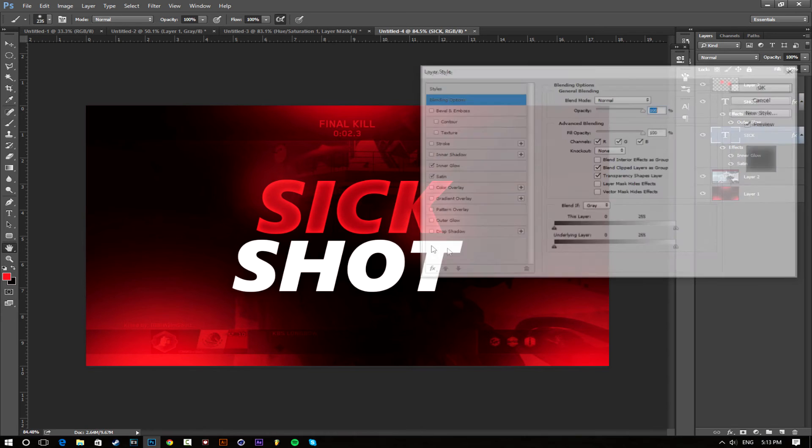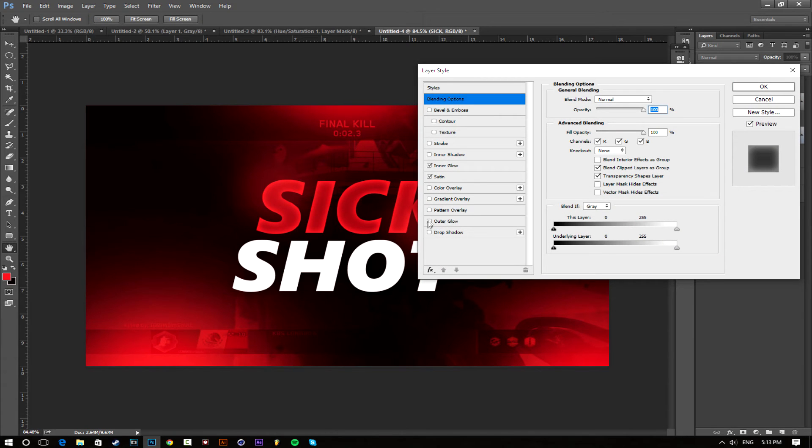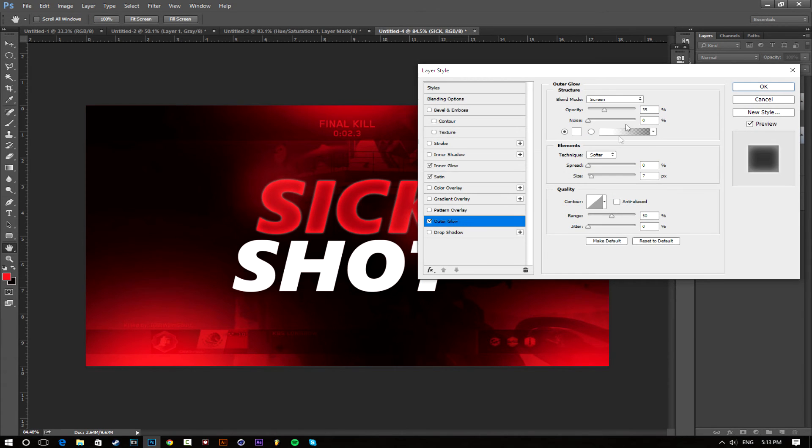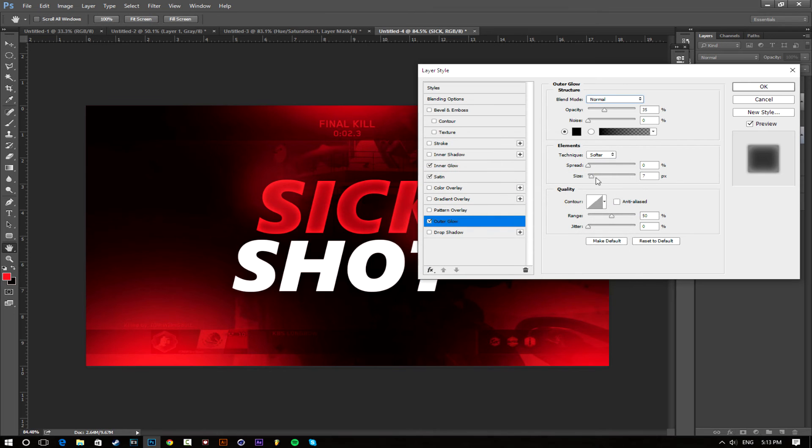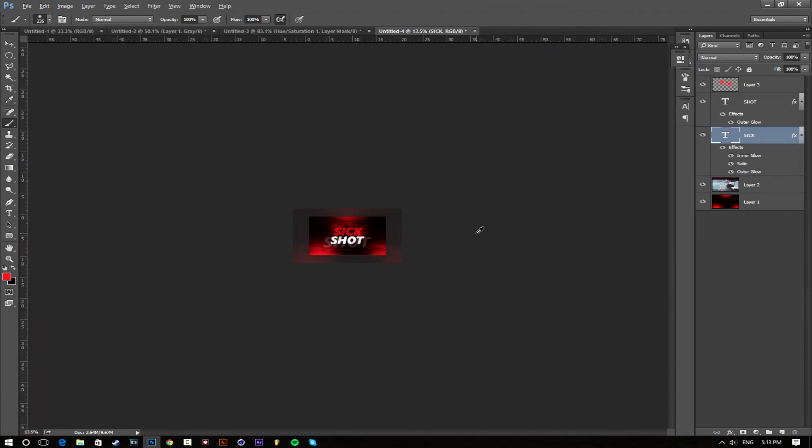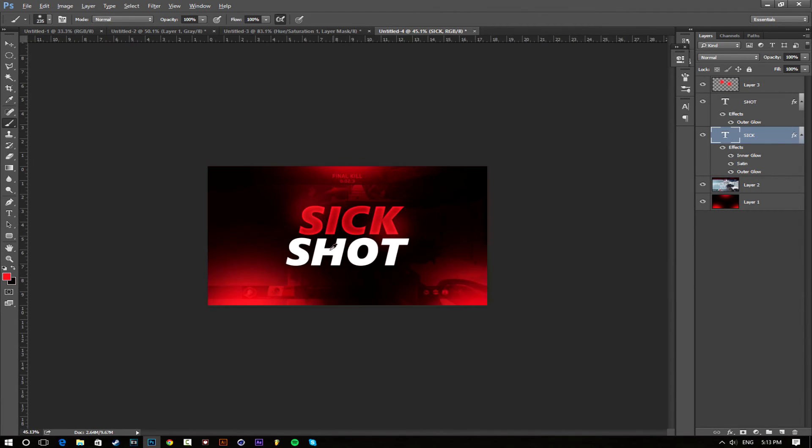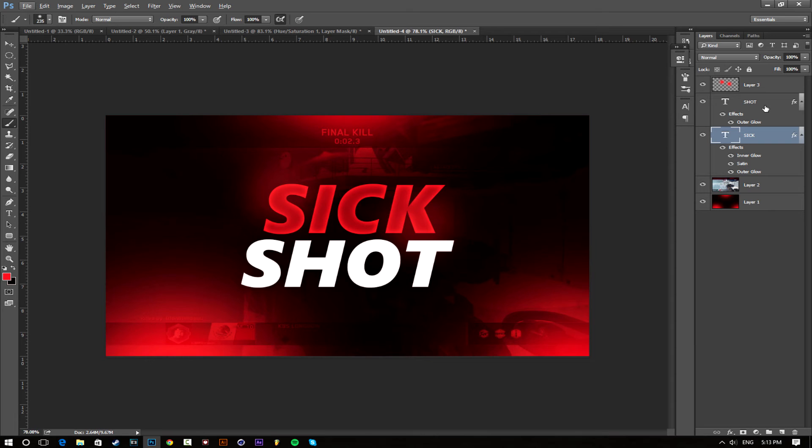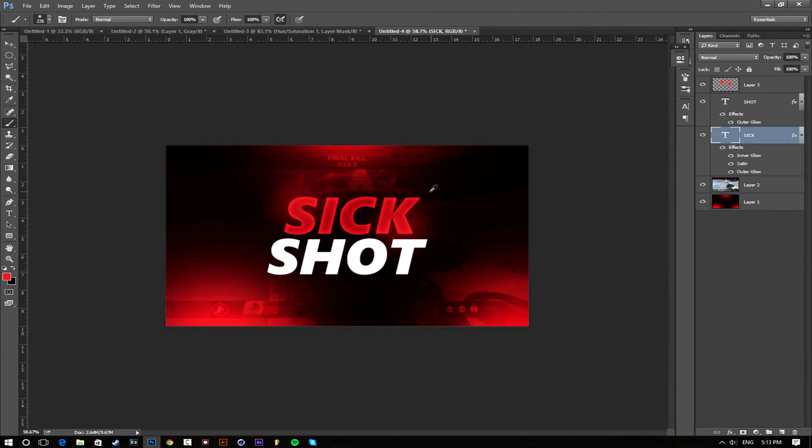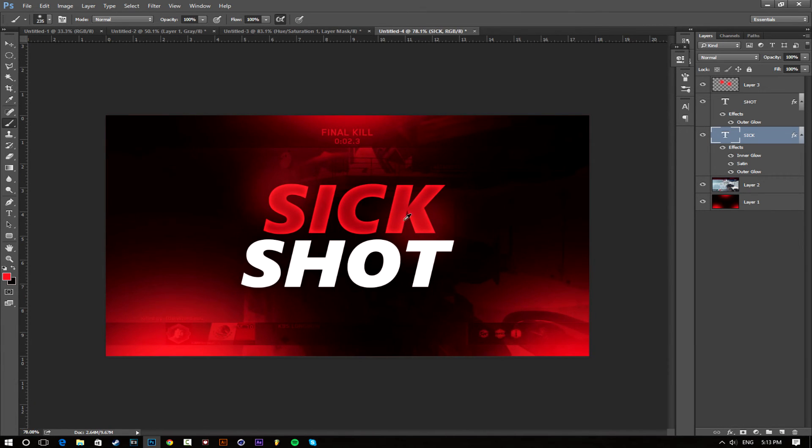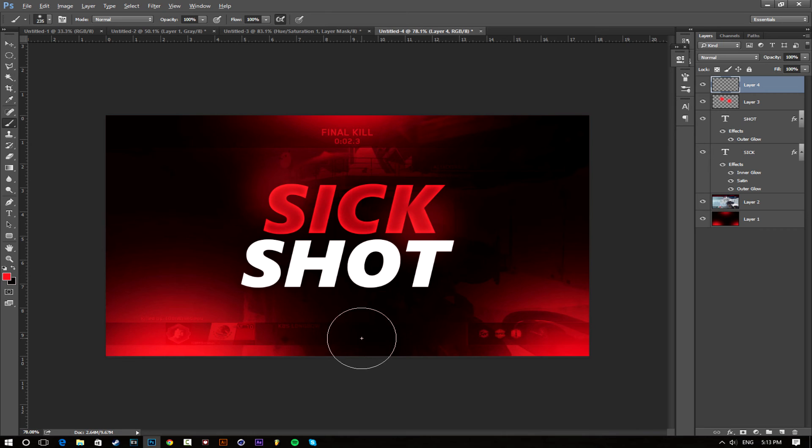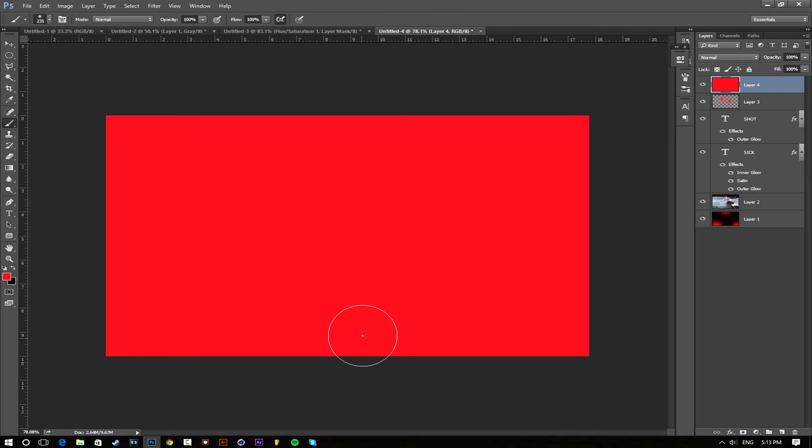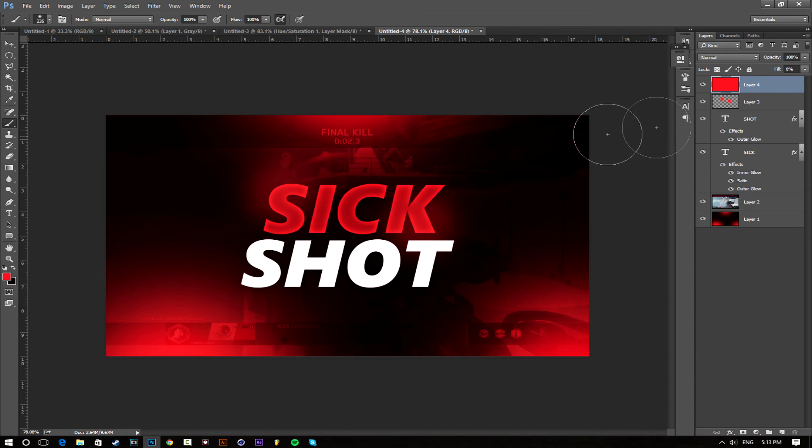Now that you have that, your thumbnail is almost done. We're just going to add one more thing, so make a new layer above everything and it doesn't matter what color, just click out and delete and go to fill and set it to zero so it disappears.